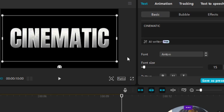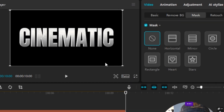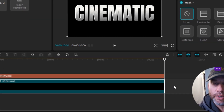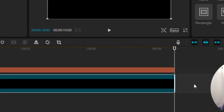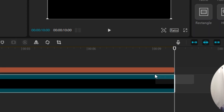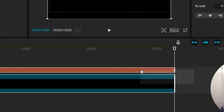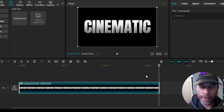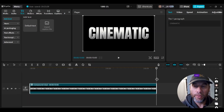Now I'm going to click beside the black background clip, then click and drag to highlight both the text box and the black background, and release. Then I'm going to right-click on either the text box or the black background and click 'Create Compound Clip.' That step is done.